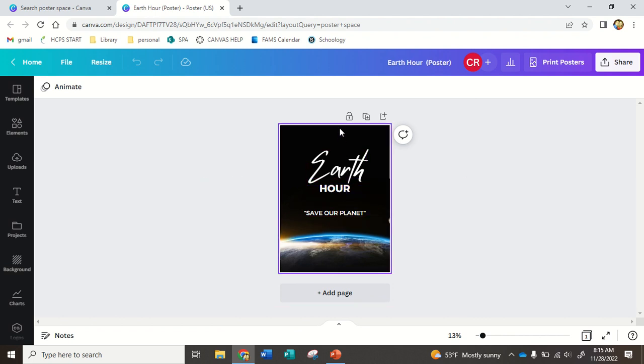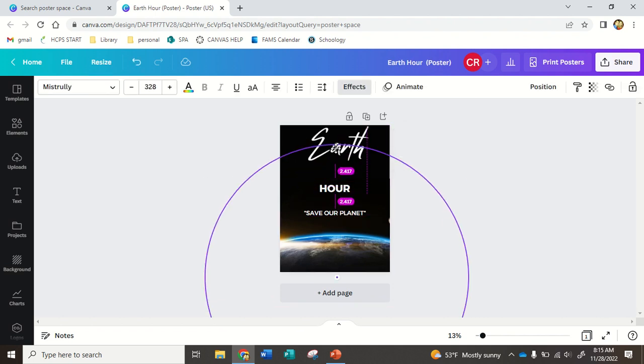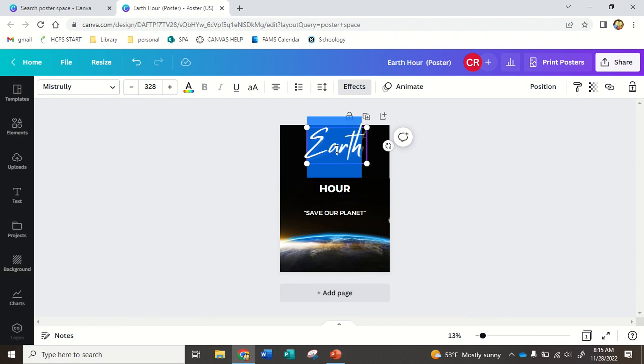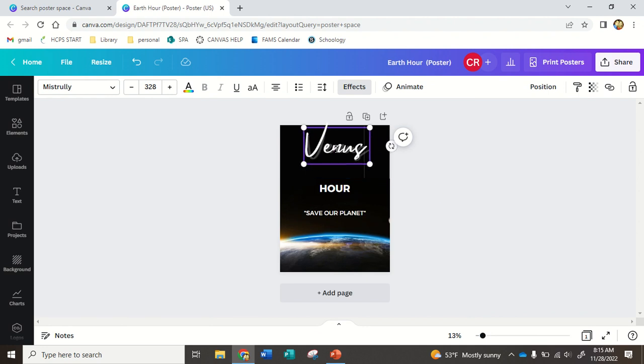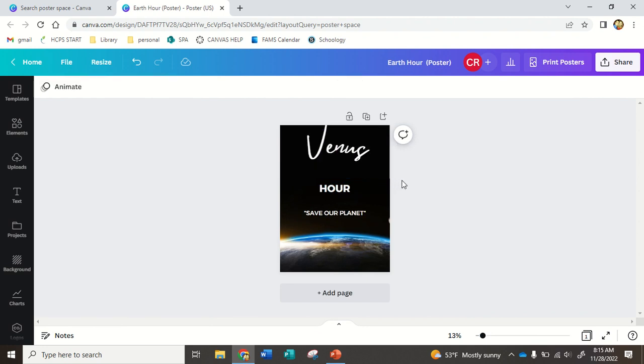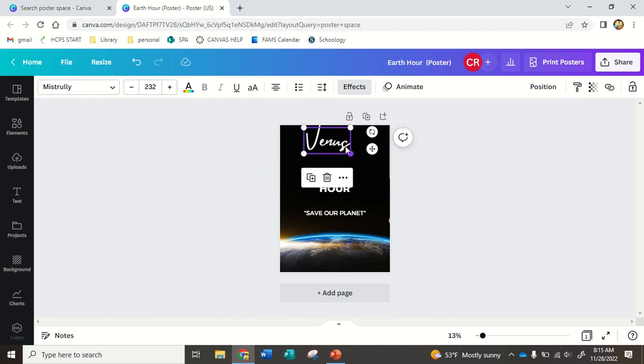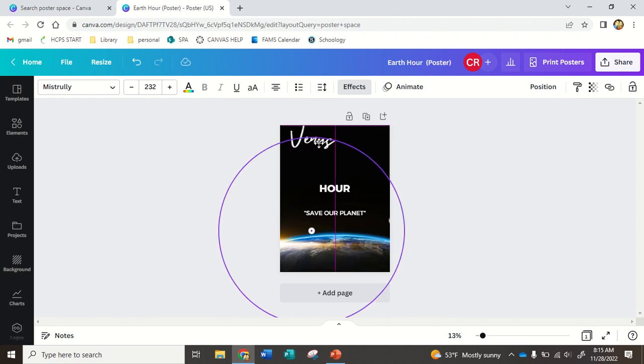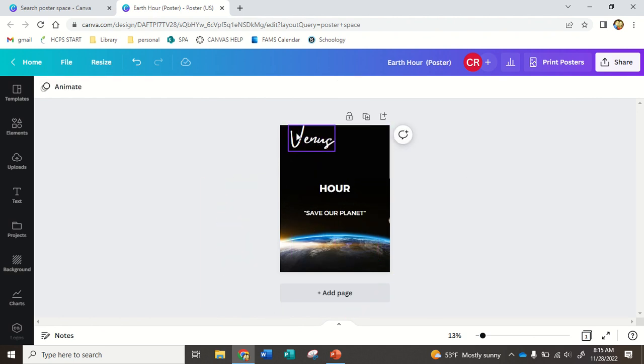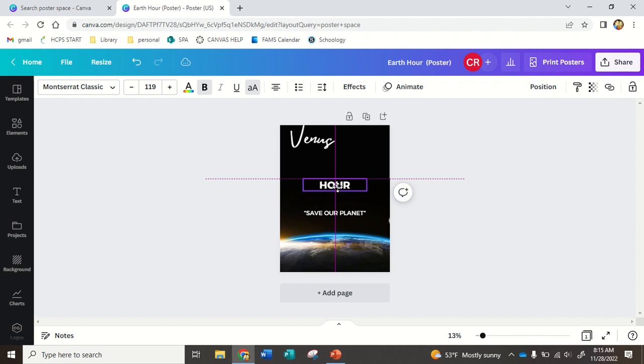So see how I'm seeing these different boxes when I hover? That's all the things I can change. So maybe for here, I'm going to type Venus, and maybe I want it a little smaller. Maybe I want it in the corner. So see how, like, when you know it's highlighted, that's what you're going to change.